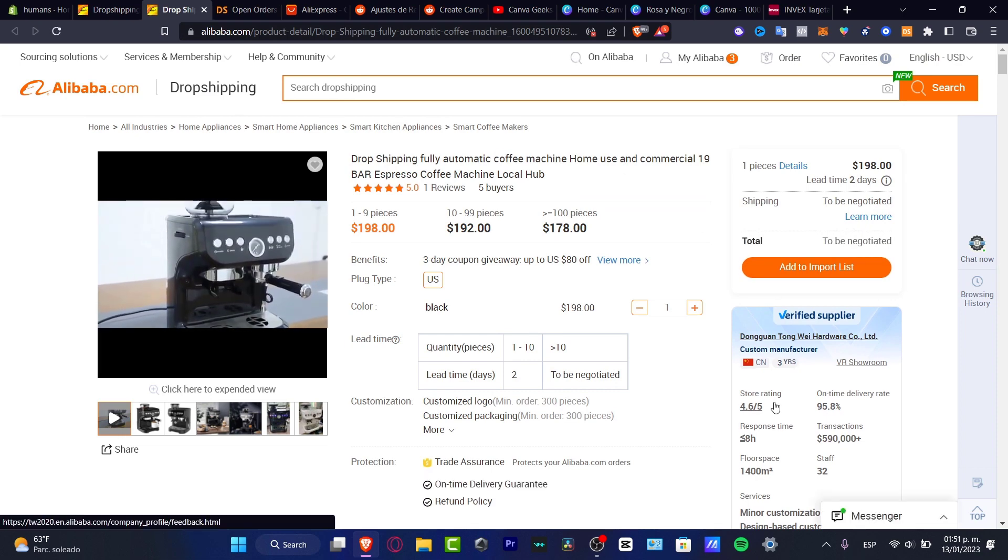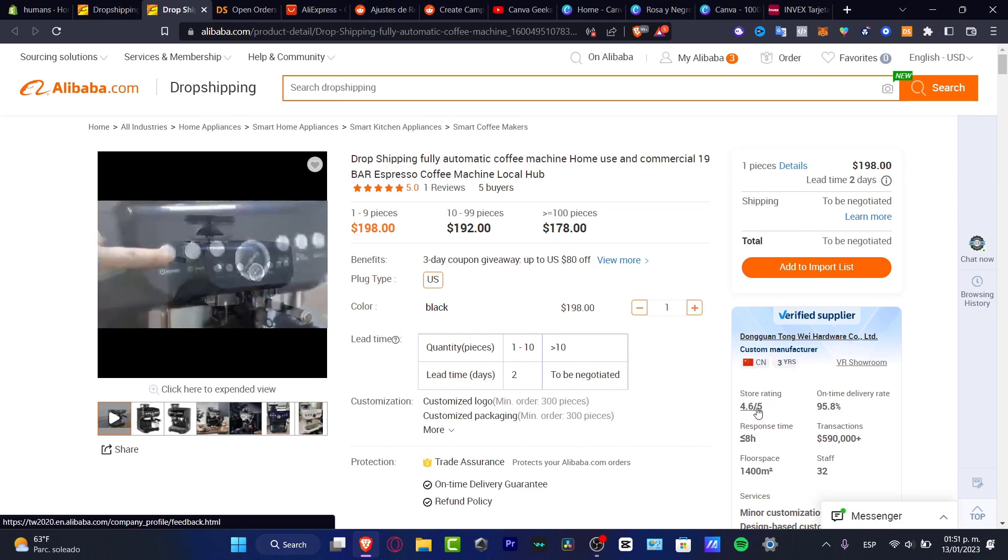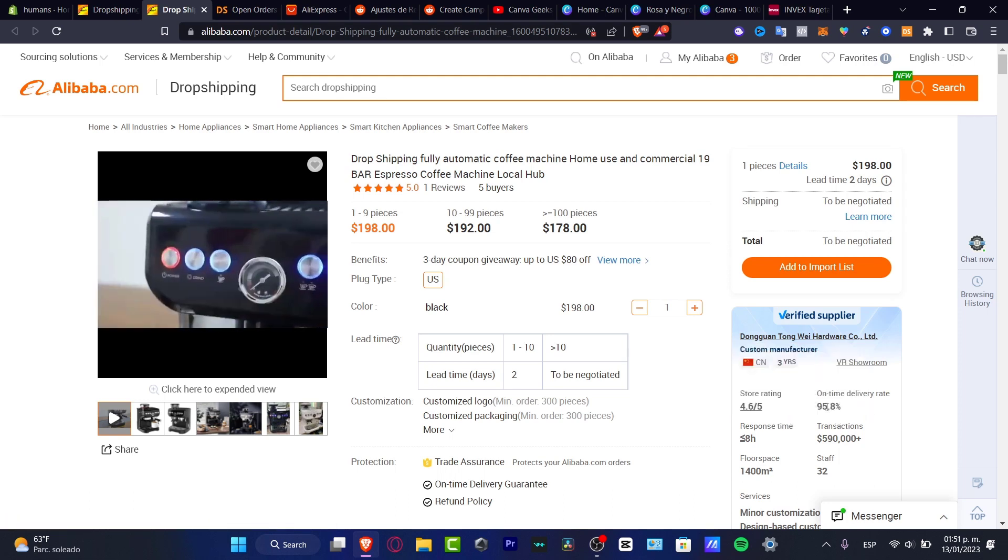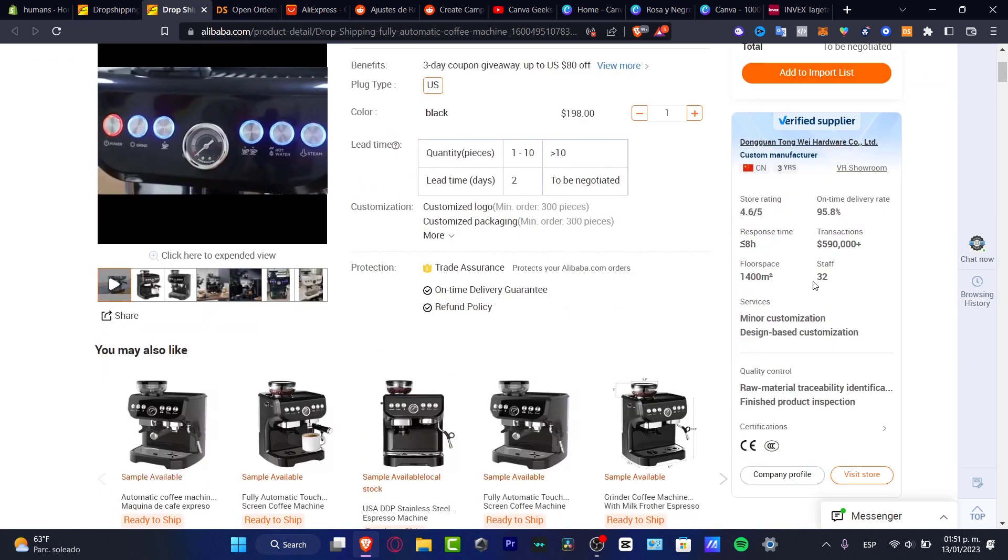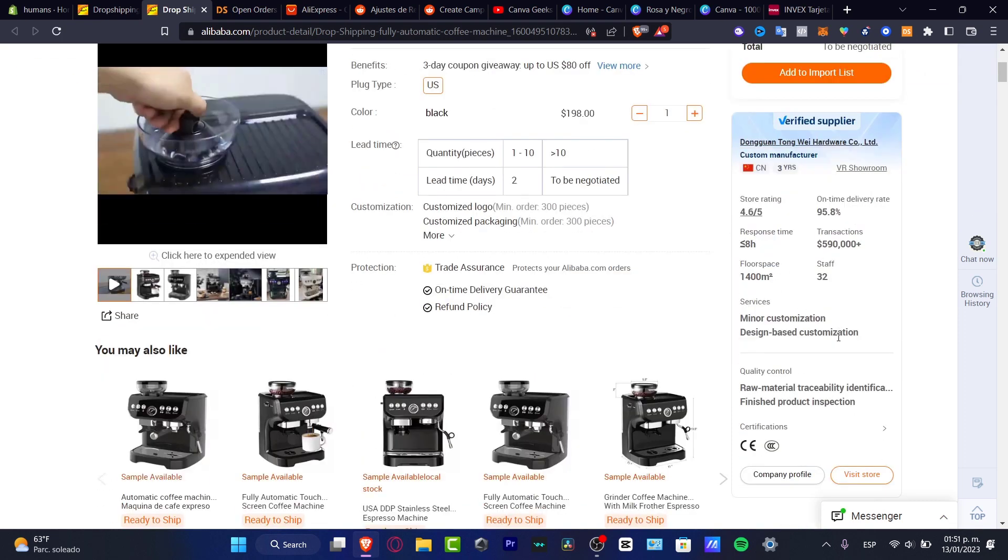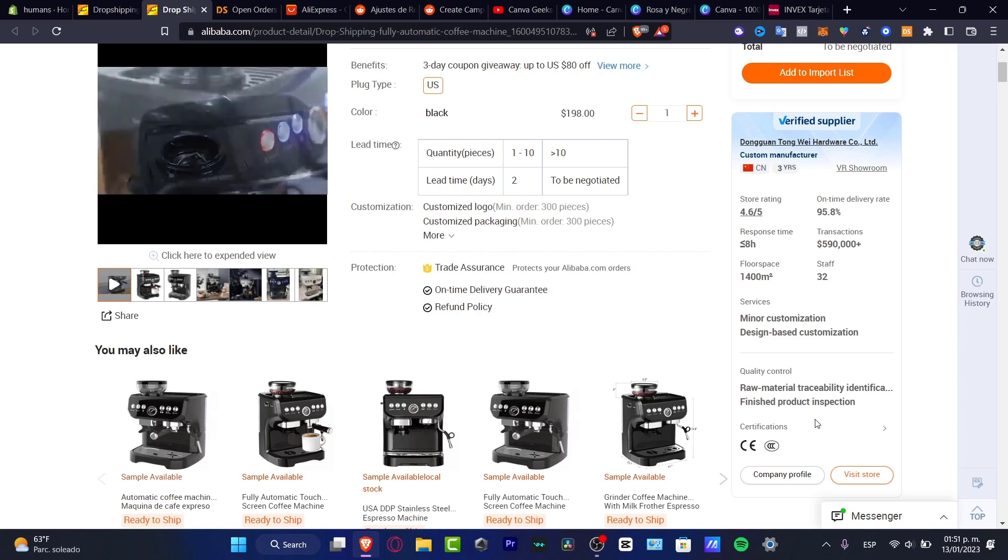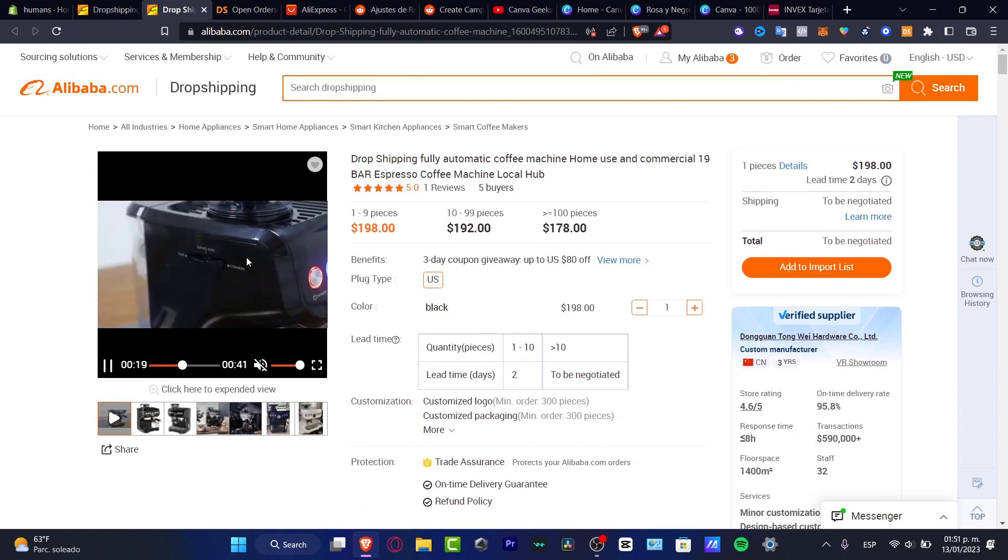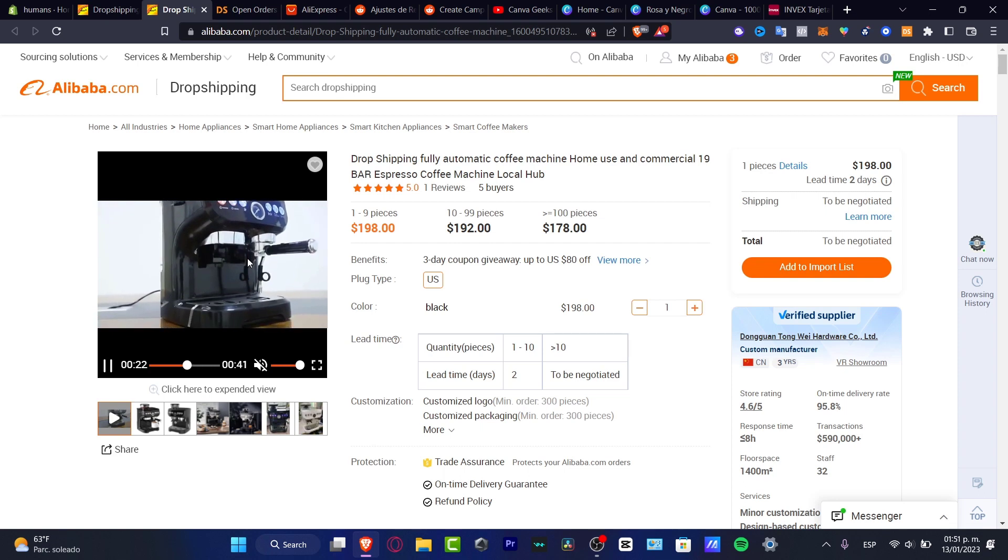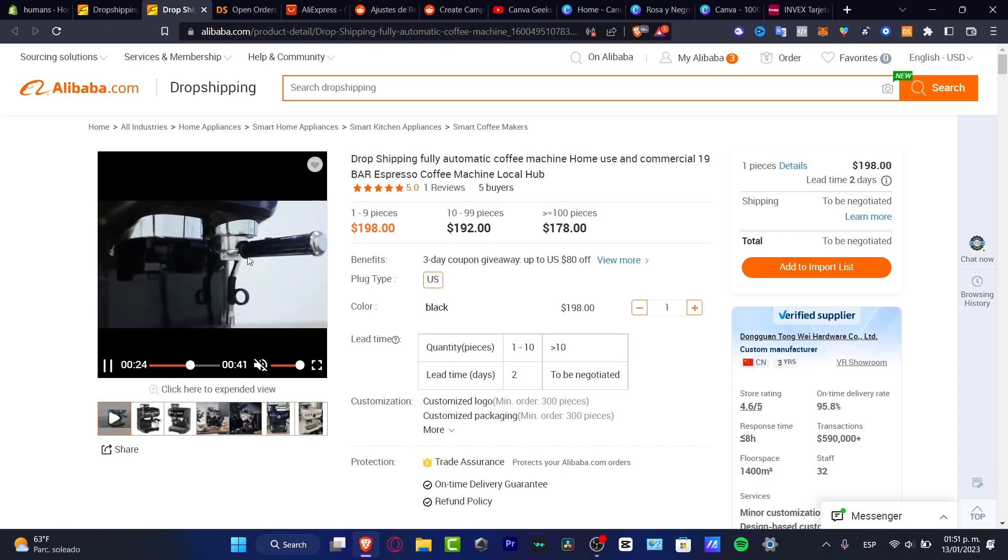Here the supplier has a store rating of 4.6 out of 5, an on-time delivery rate of 95%, a lot of transactions, staff, floor space, services, quality control, and certification.